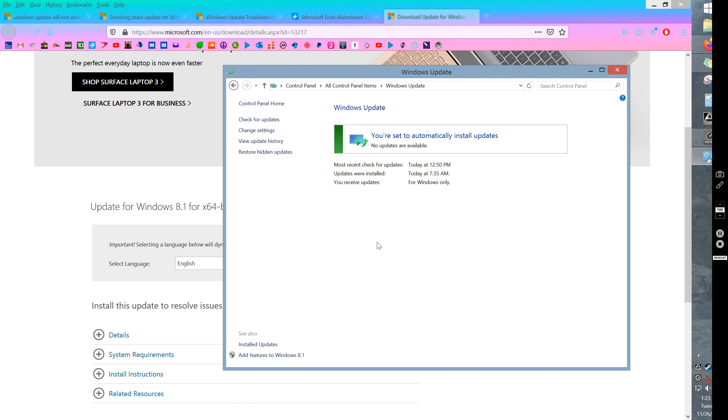And what happens is you might find you had the problem that I had, which is that you go to install the next five updates and your computer will ask you for administrative privileges to do the install of the updates. So there's no way to fix that.